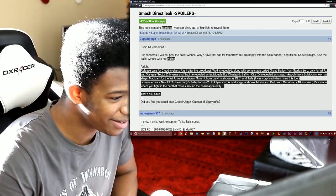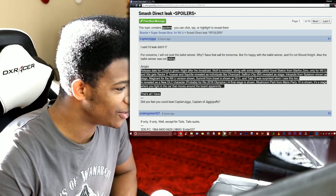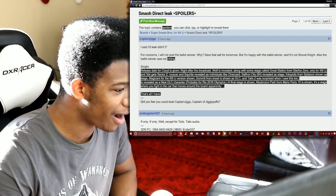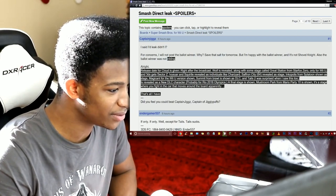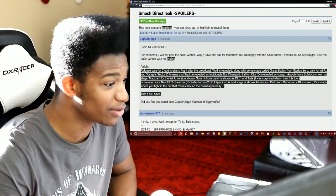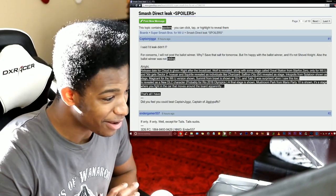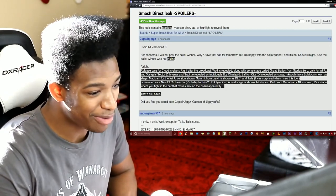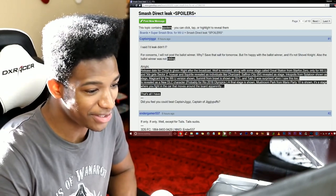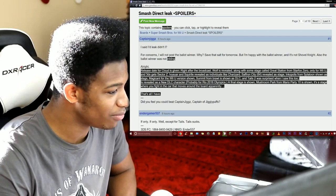Magicant for the Wii U version shown, very nice. Summit from Brawl is shown as DLC. Okay damn, so a lot of things coming back man. And then we have Tails. Tails is revealed as a new DLC character, probably for the Rio 2016 Olympics.